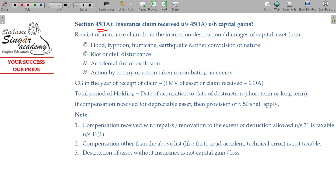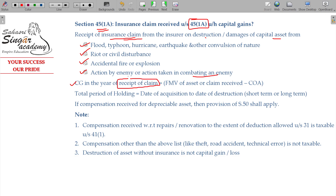To summarize Section 45(1A): receipt of insurance claim from the insurer on destruction or damage of capital assets due to flood, typhoon, hurricane, earthquake or other convulsion of nature, riot or civil disturbances, accidental fire or explosion, or action by enemy or action taken in combating an enemy — the capital gain is taxable. For example, a fire accident in 2021 is taxable, but the claim is taxable only in the year of receipt. Under general Section 45(1), the year in which capital gain arises is taxable — but here it is postponed to the year of receipt.